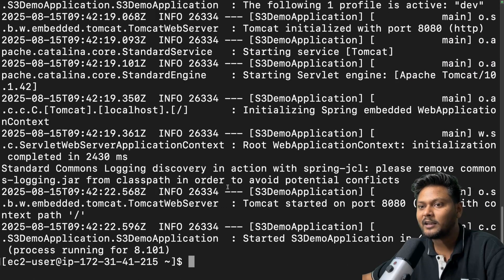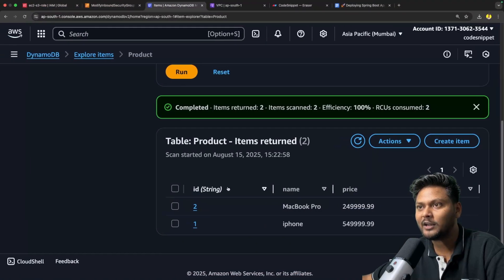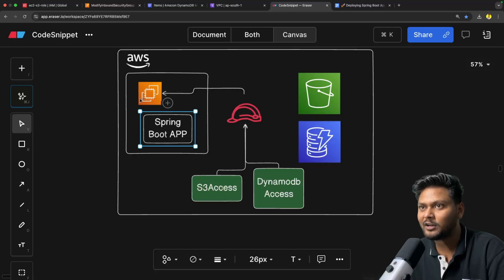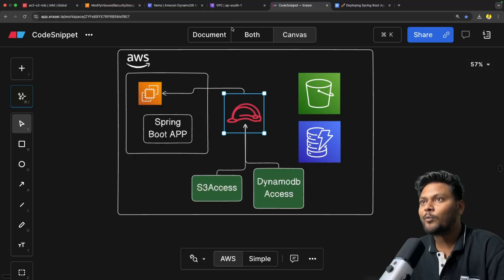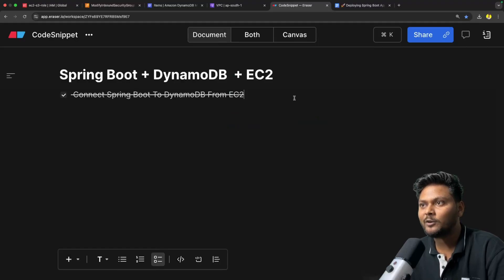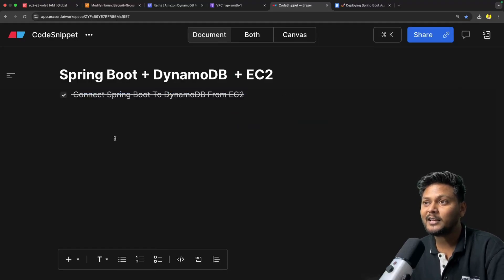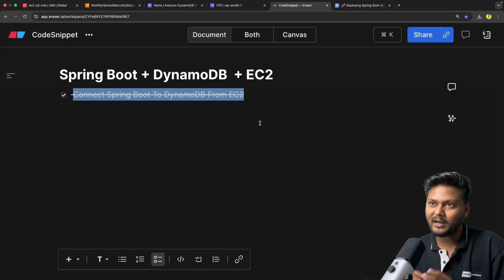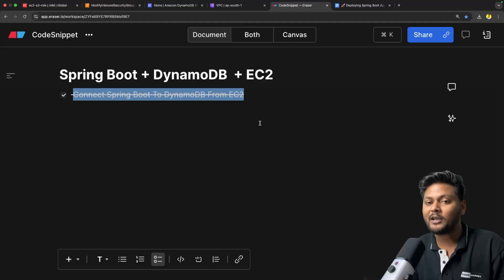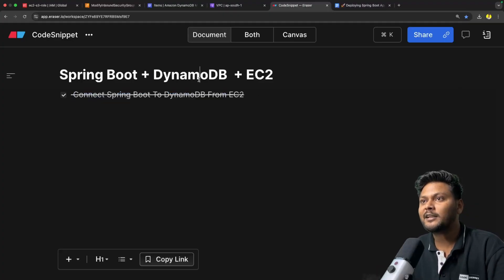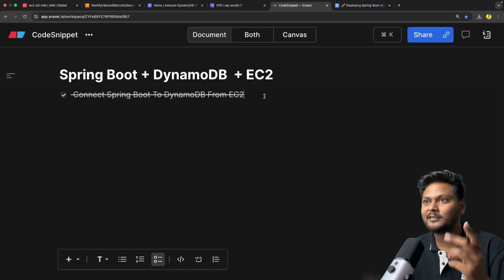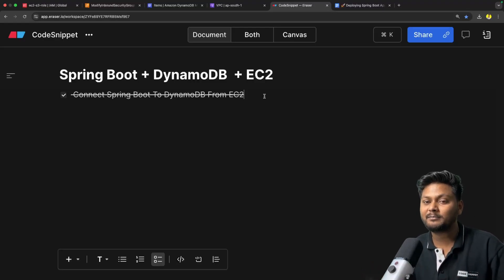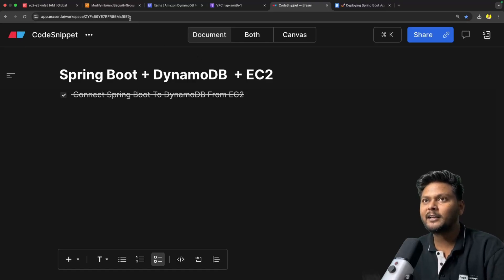Now we are running in the dev environment, not the local environment, so we don't need any user. That is how you can simply connect to DynamoDB from an application running inside EC2 by using an IAM role. We have successfully seen how we can do that. This is basically the same as what we saw with S3 — this is just a recap. The key point is that it's not only about S3; we can connect to any other AWS service like DynamoDB from EC2 using an IAM role.